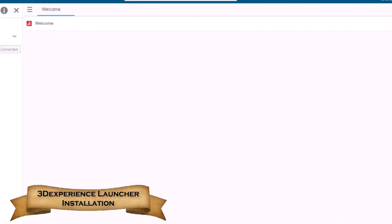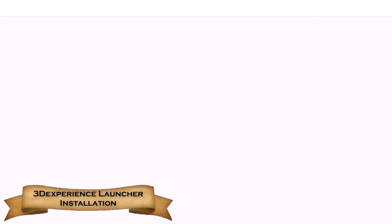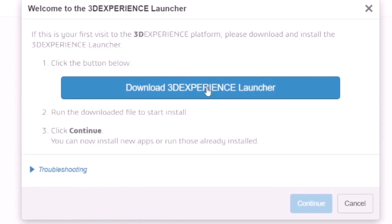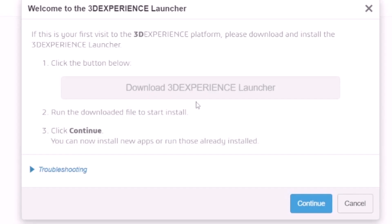If it's your first time installing an app from the 3DEXPERIENCE platform, you might be prompted to install the 3DEXPERIENCE launcher. This launcher serves as an installation tool for native apps, acting as a portal for communication between the platform and your machine. Simply click on 'Download 3DEXPERIENCE Launcher' to download the installation media.